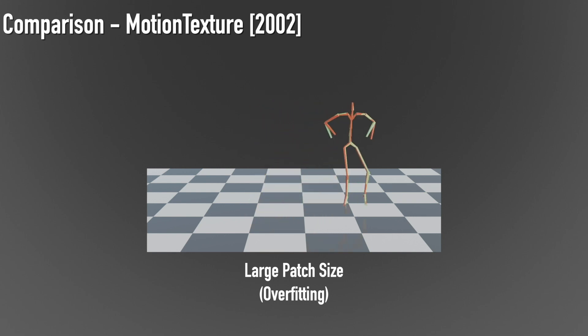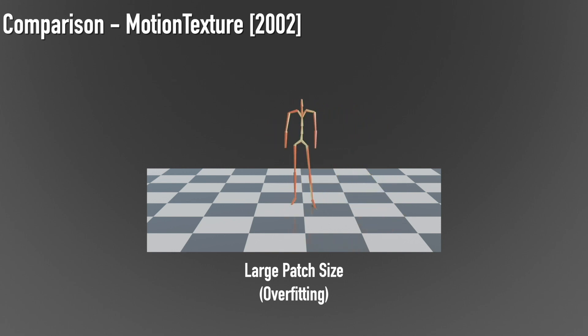In contrast, our approach enables synthesis of smooth motions due to the multi-scale patches that are being generated by our framework.